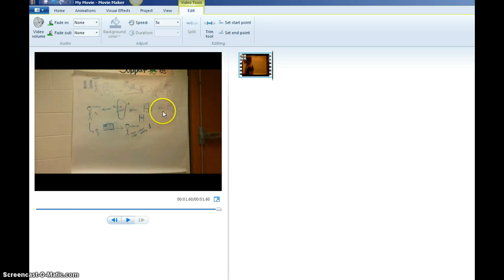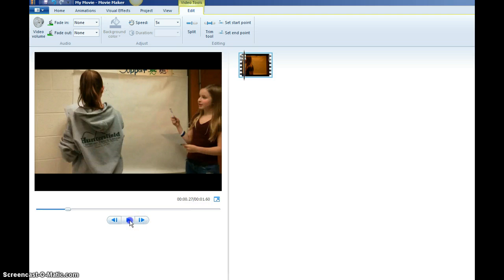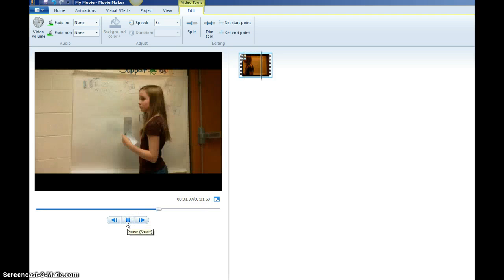On Movie Maker, depending on your computer, again my computer is very slow, you can see that when it plays, it does play staggered, it doesn't show every single shot.